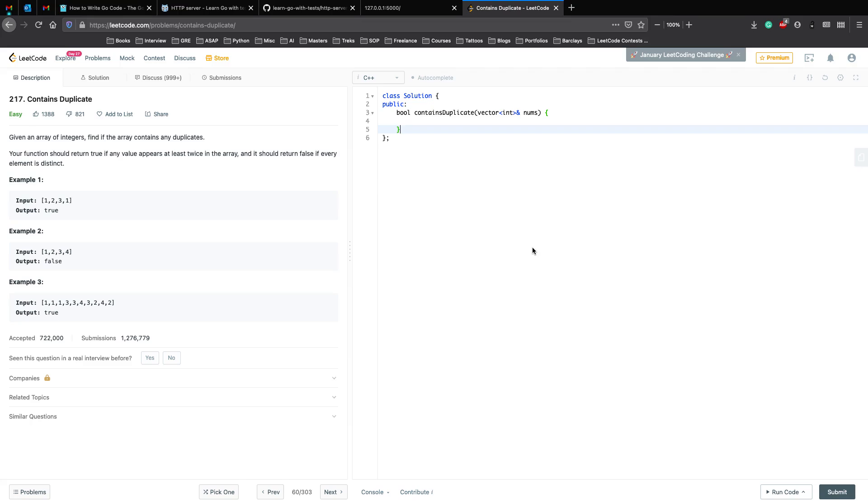Let's start with the question. Given an array of integers, find if the array contains any duplicates. Your function should return true if any value appears at least twice in the array, and it should return false if every element is distinct.